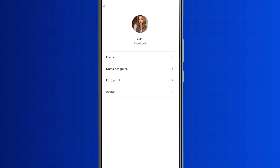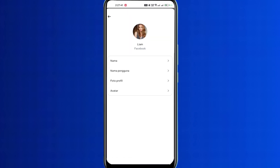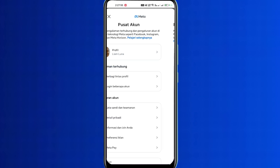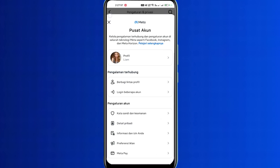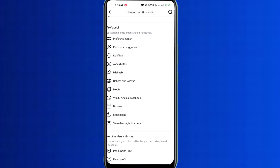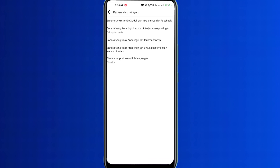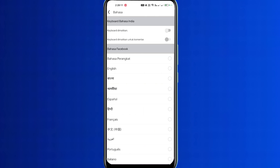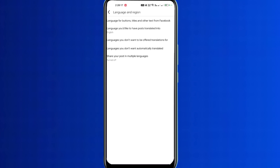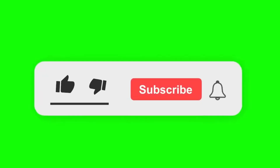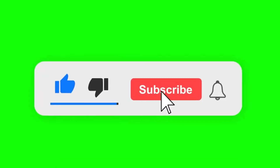Click on this option again and our one name will be set. Now let's see how to change the language back to English. From this page, go back, scroll down, and click on the language and region option. Click on the language for buttons, titles, and other text from Facebook option at the top. Then click on the English option and it will switch back to English in some time. If you like the video, please like and subscribe.